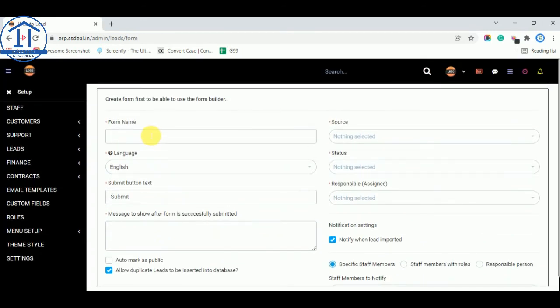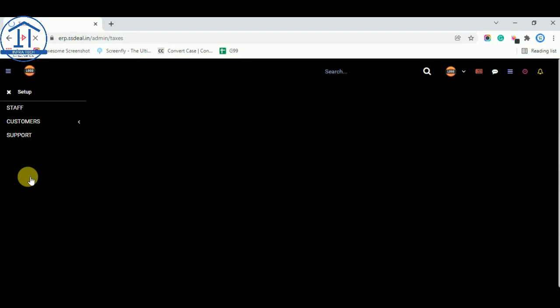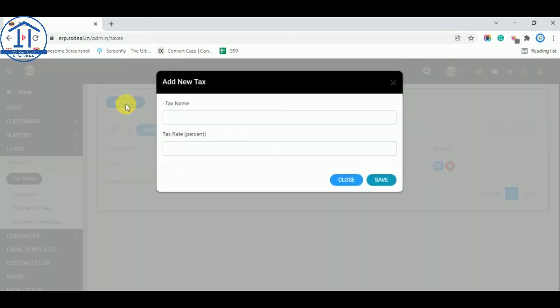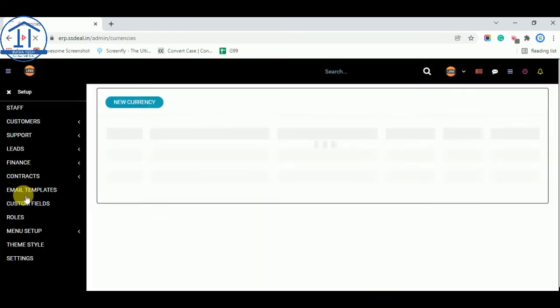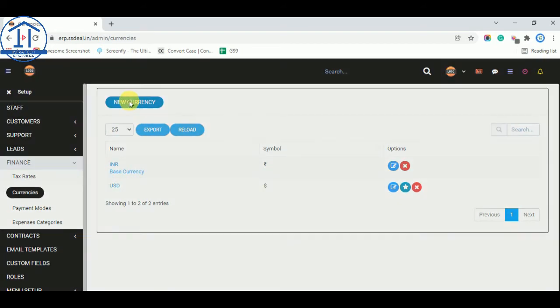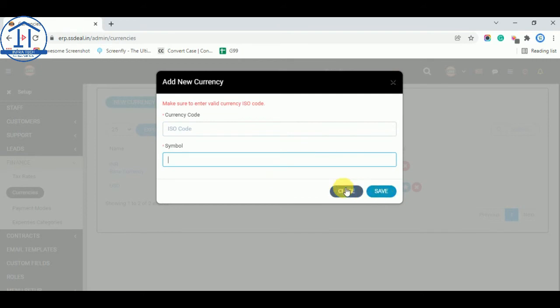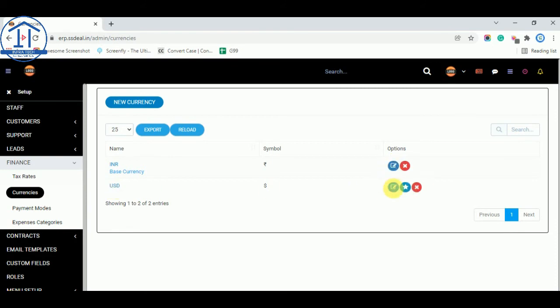So these are options of leads. Now finance. You can add your tax rates like GST or any other tax you can add. Any currency as per your country. This is demo. I used INR USD currency. You can use any currency like Euro, currency code and their symbol and save. Currency will be added here and you can select now base currency. Currency you want to make base currency USD you can select this option. And at now base currency is the invoice.